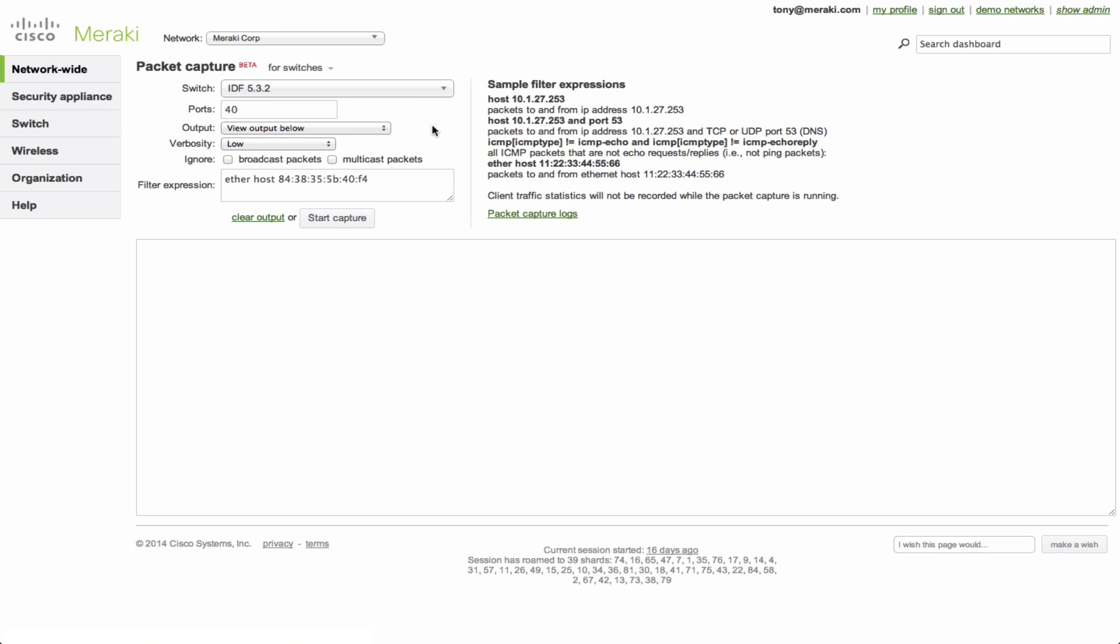And this is actually already pre-populated with the switch and also the port that my laptop was last seen on. It's even specified a filter expression with just my laptop's MAC address and dashboard knows all of this information so it already pre-populates that for you. Now maybe we want to just take a verbose capture so we take away the expression.